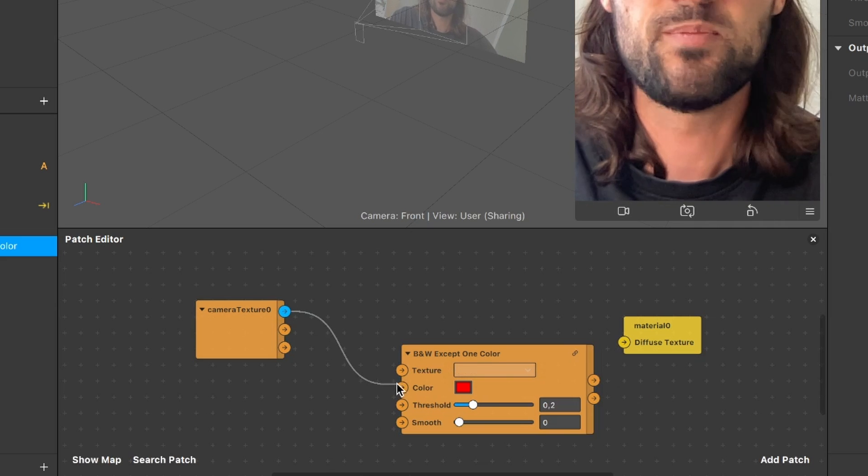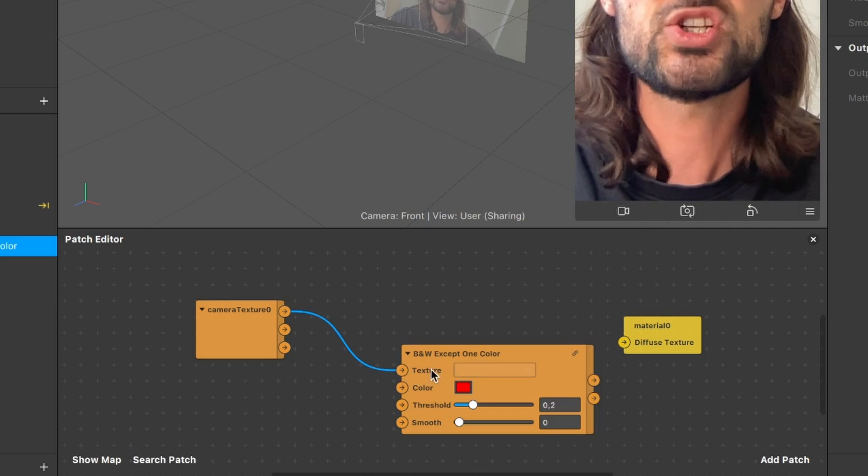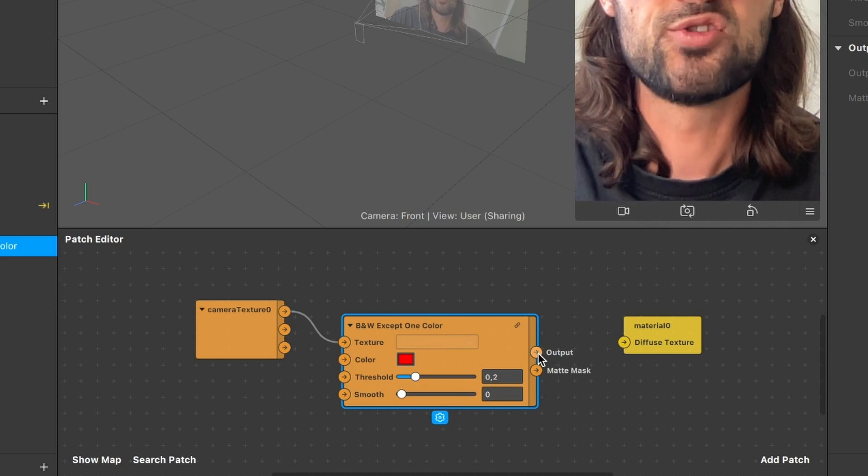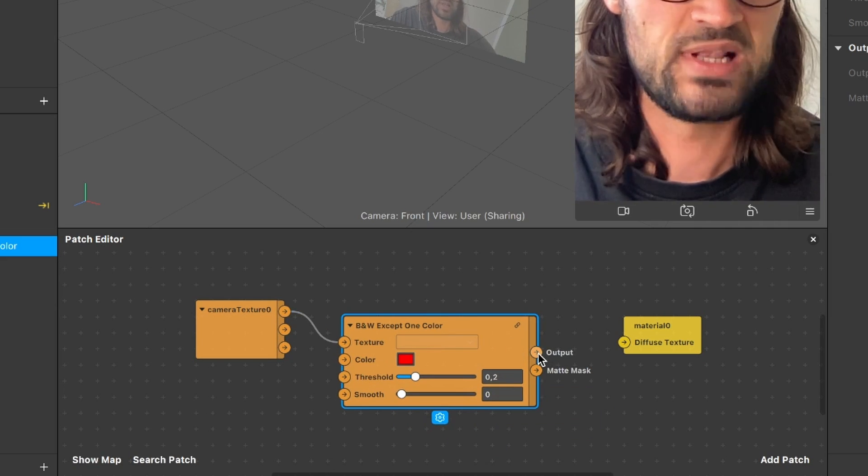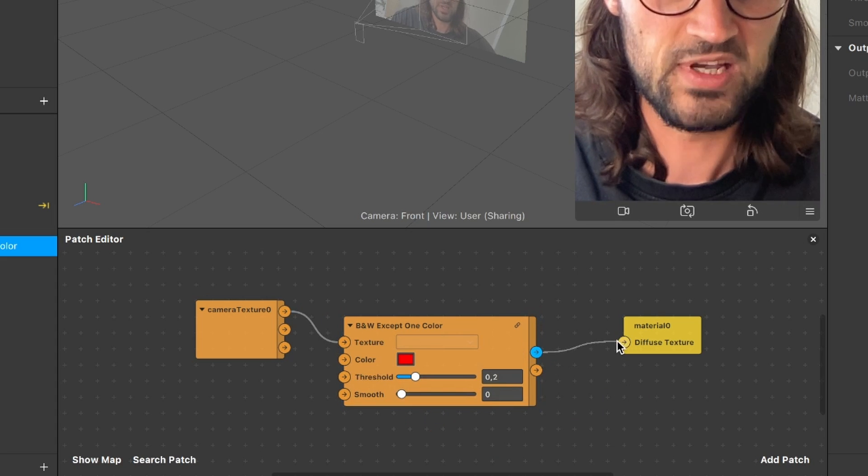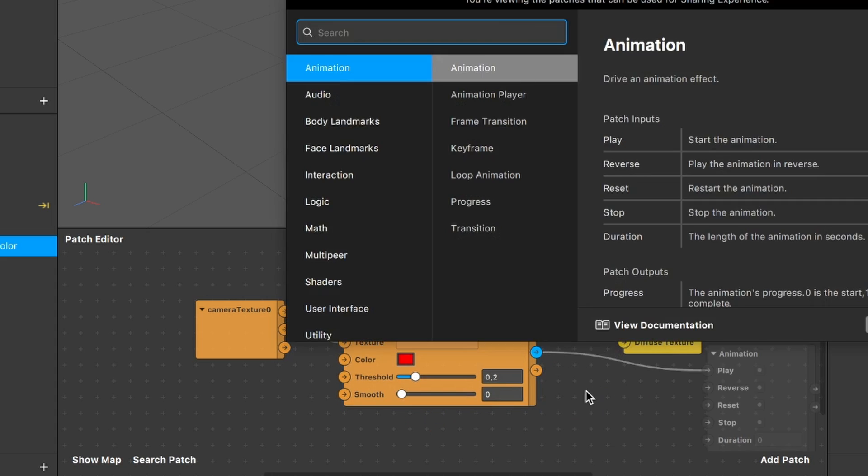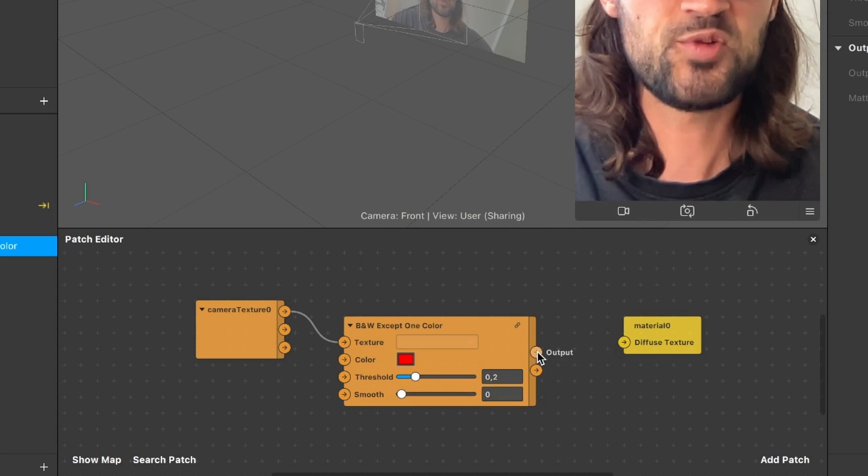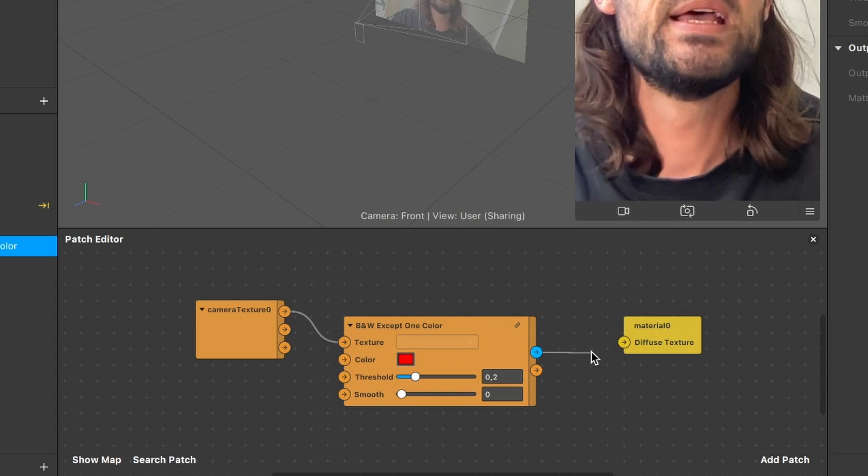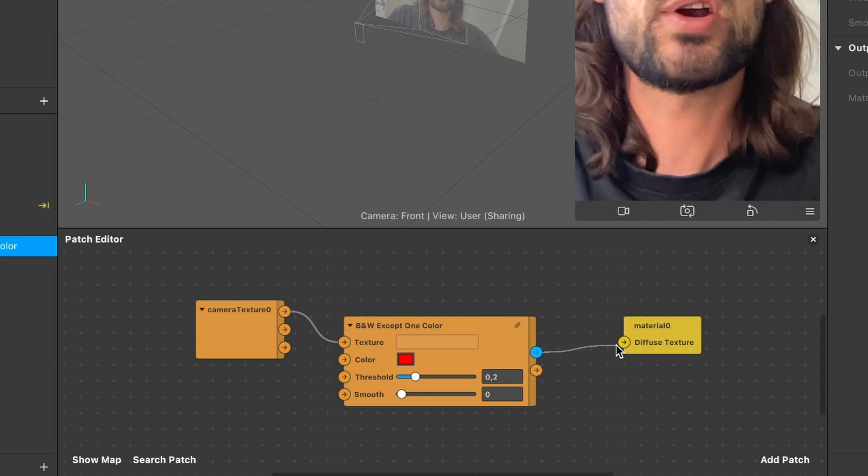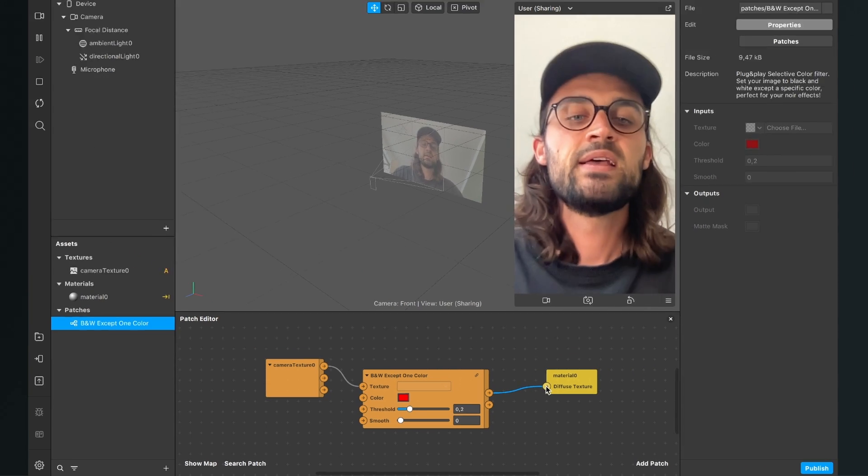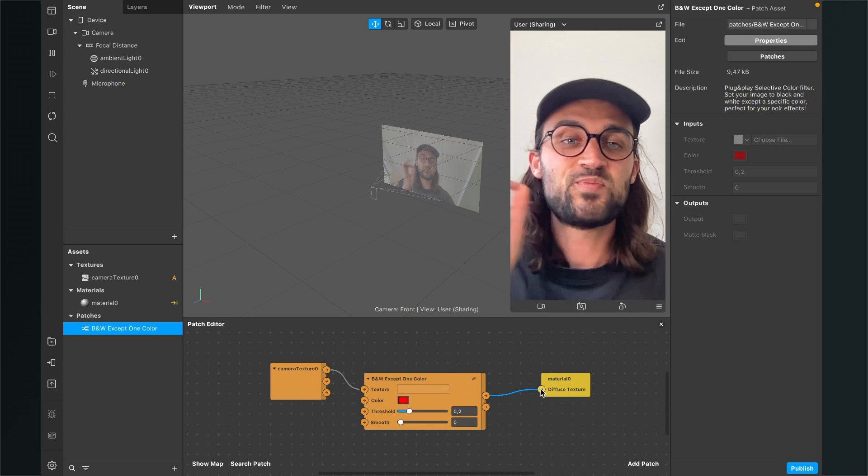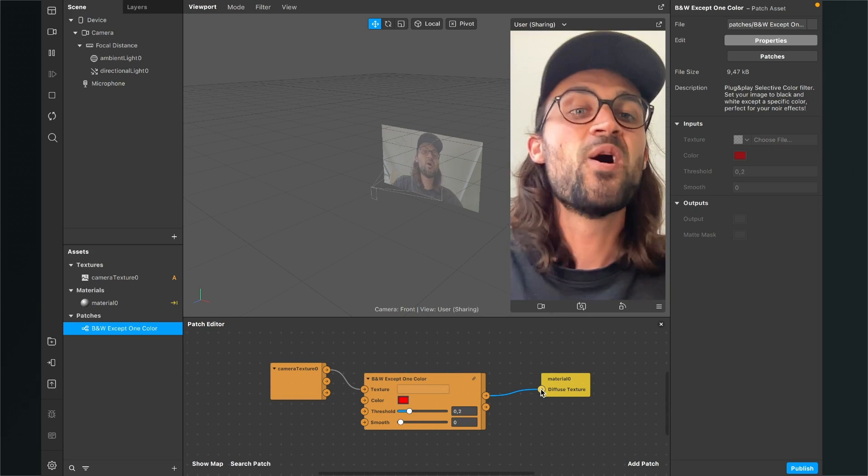And the output goes to the material diffuse texture input. So the output goes to the material zero diffuse texture input. So now nothing has changed because we need one last step.